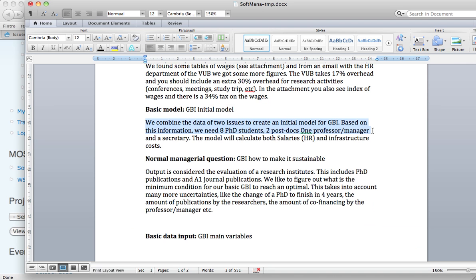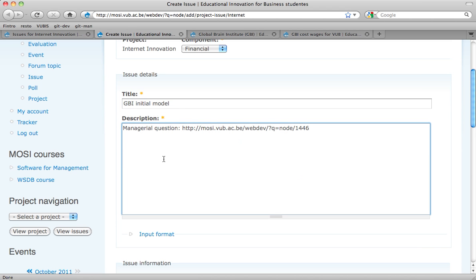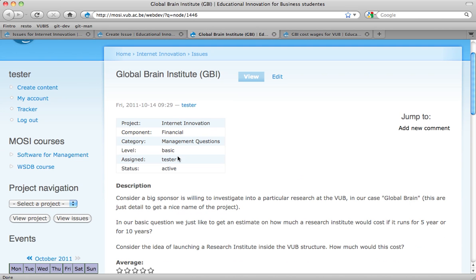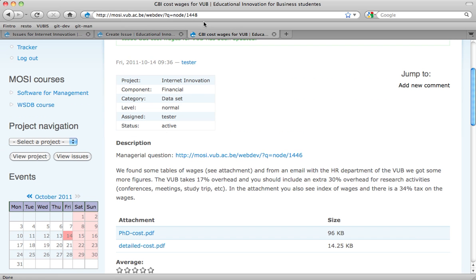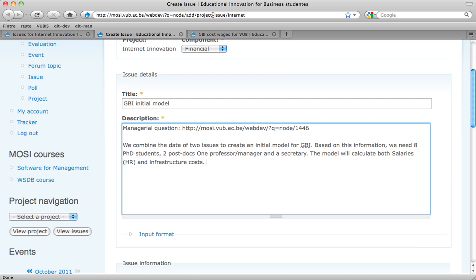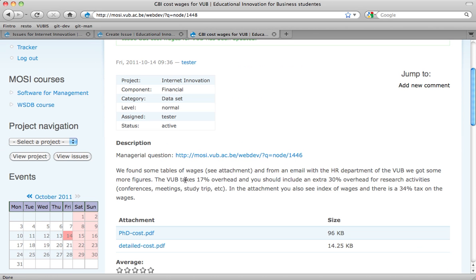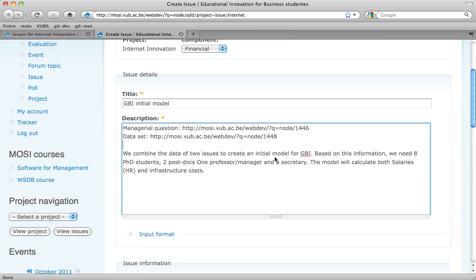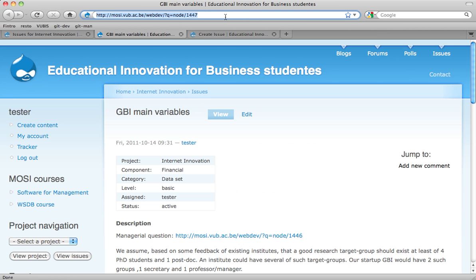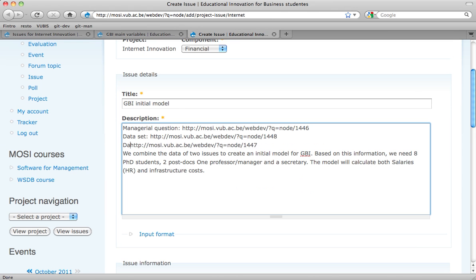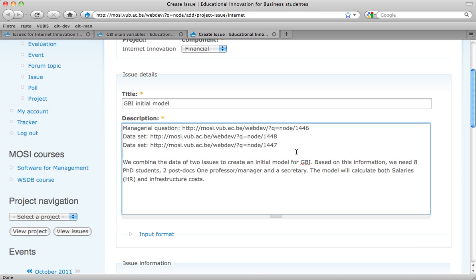We combine the data of two datasets. Based on information, we need eight PhD students. I'm putting the data sets links here — that's one — and I had another one. That's the wages information. And then the other one was the main variables. So I add this link too. These are the links I'm building on, with a little bit more description.